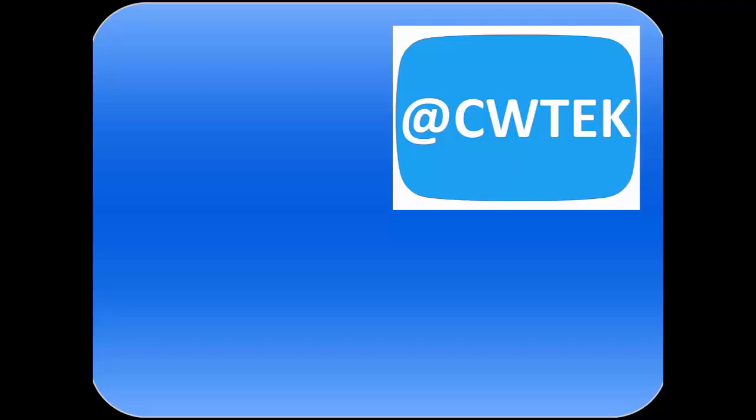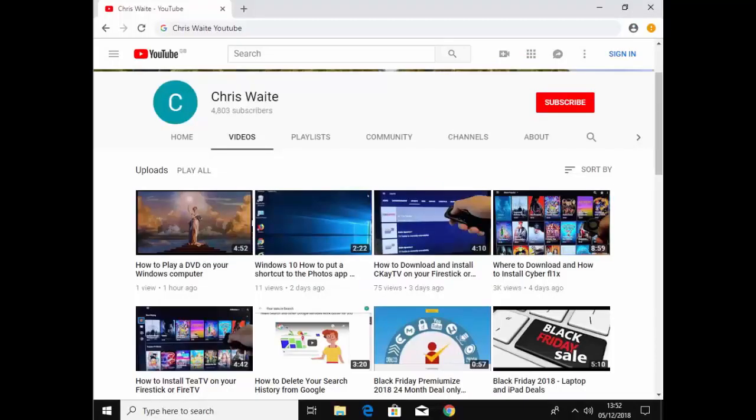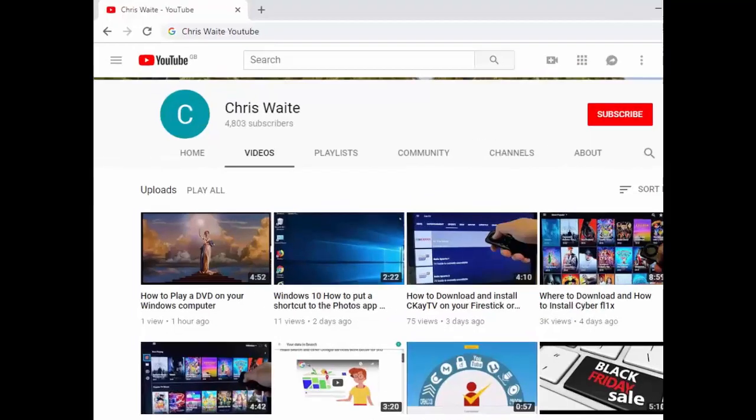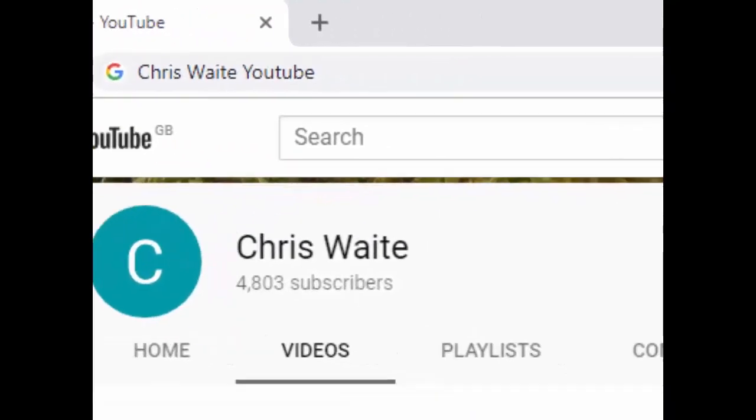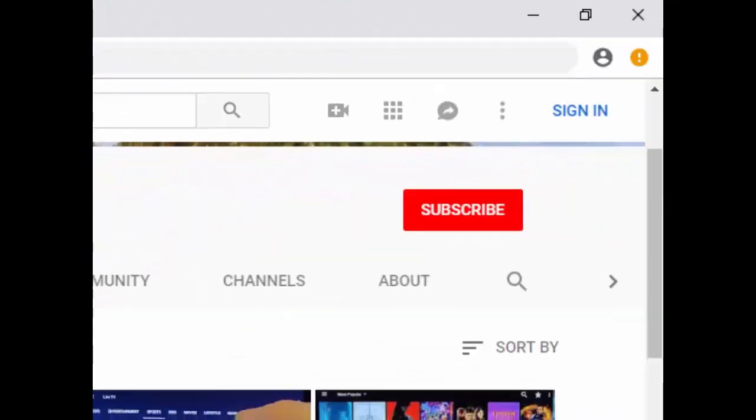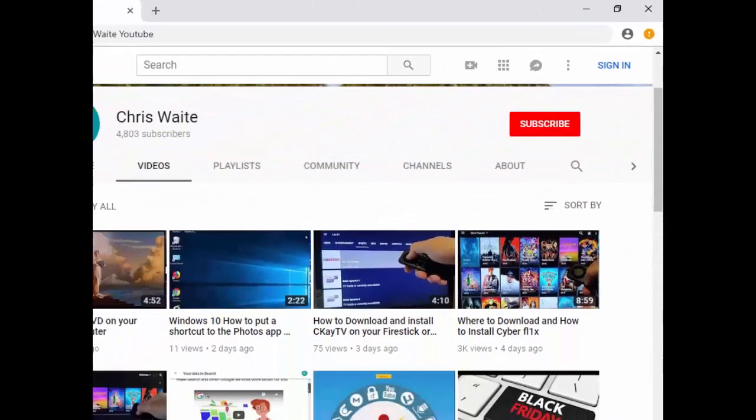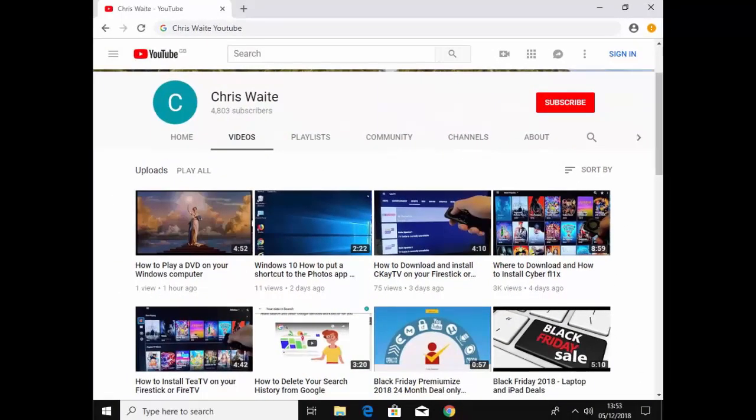You can follow me on Twitter at CW Tech. That's at CW Tech on Twitter. And don't forget to check out my other videos in my YouTube channel. Just Google Chris Waite YouTube. And don't forget to like and subscribe to my YouTube channel. Thank you for your support.